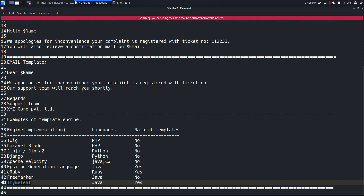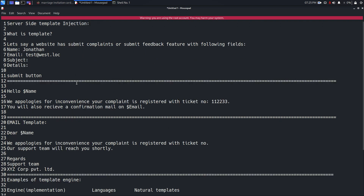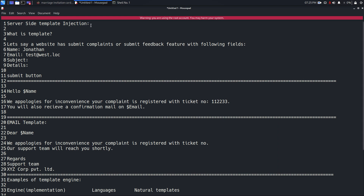If the application is vulnerable to server-side template injection, you can read files, convert this vulnerability into remote code execution, and there are a lot of serious damages that could result for an organization if their application is vulnerable to server-side template injection.